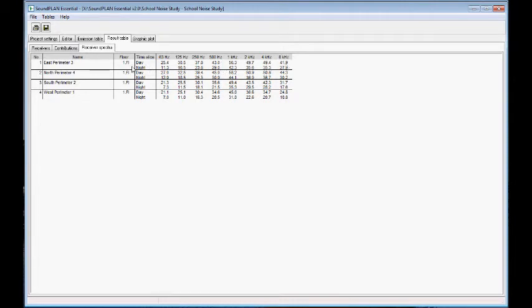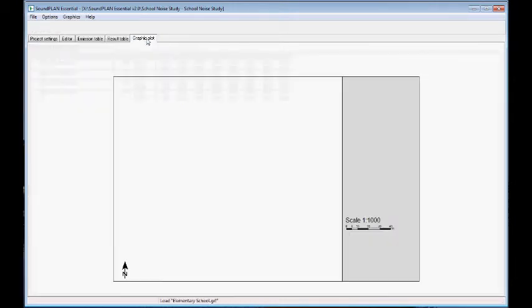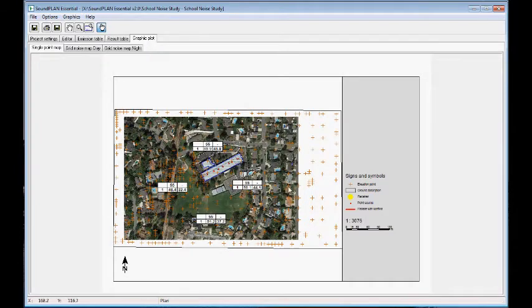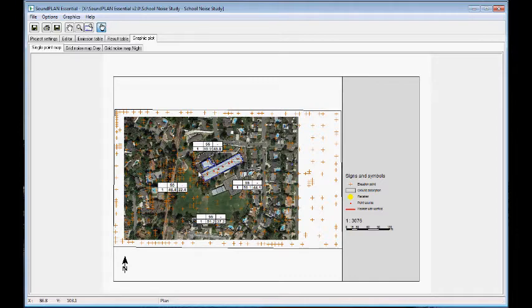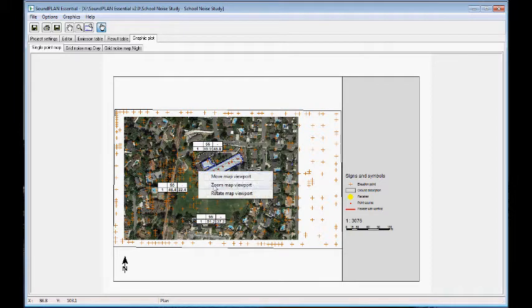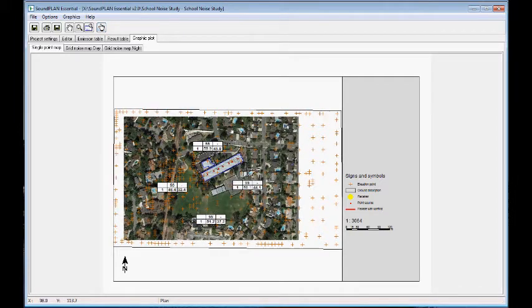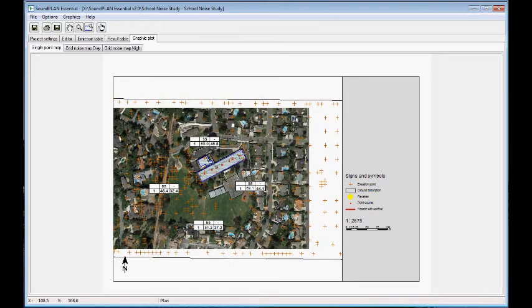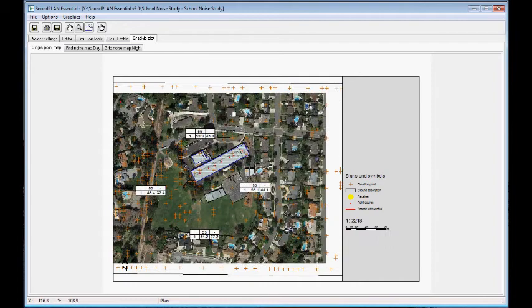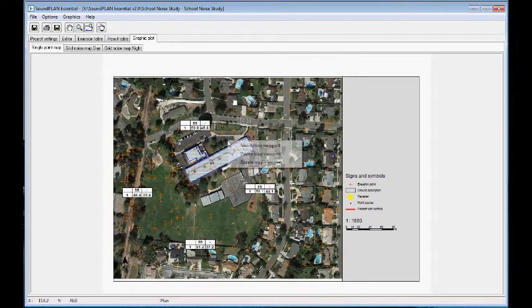In the graphic plot, we can see the receivers here. And we can zoom in, right click, zoom into the map. Maybe move the map a little bit over here.